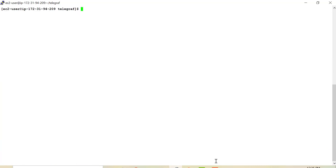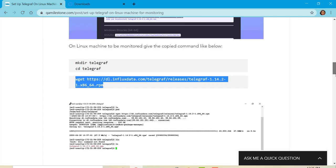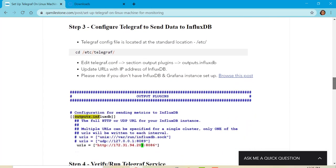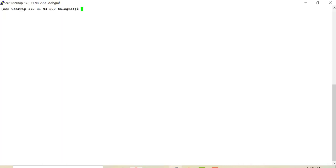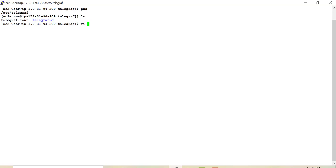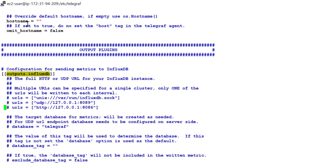Now the next thing, let's see what we have to do. We have to configure Telegraph to send data and for that we'll go to etcTelegraph. So once I'm inside etcTelegraph, I have to edit Telegraph.conf. Go to section Output Plugins and inside that Outputs.InfluxDB. And then I have to go to the last part URLs.